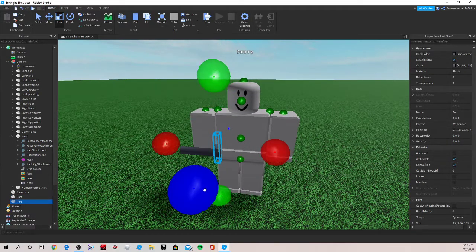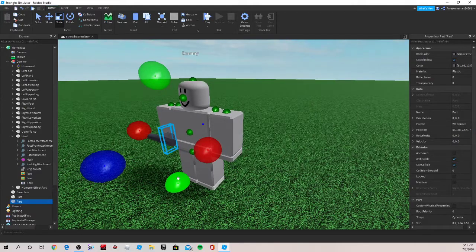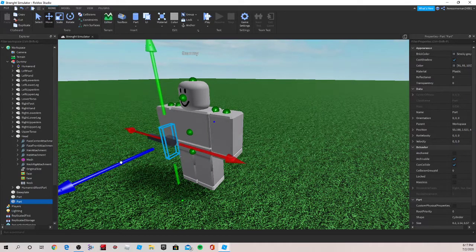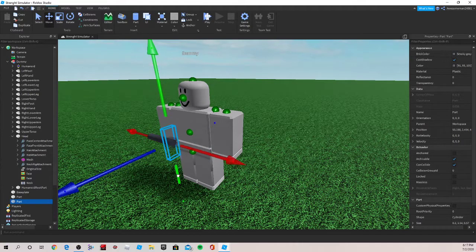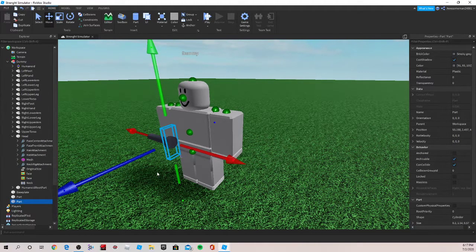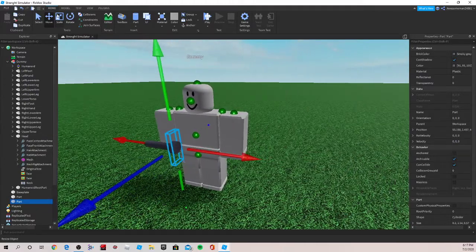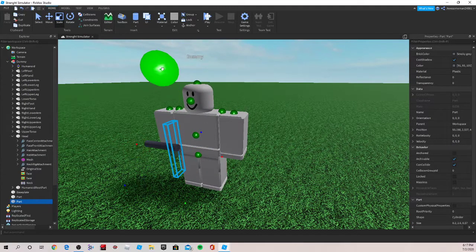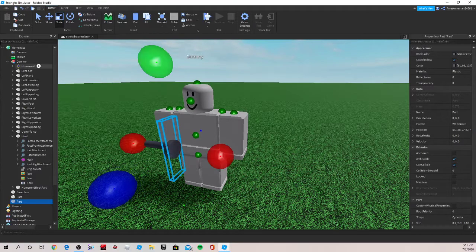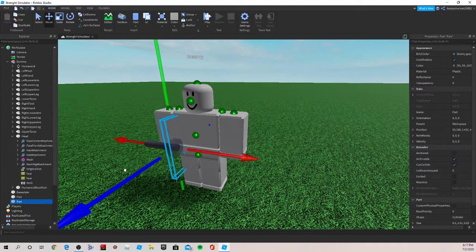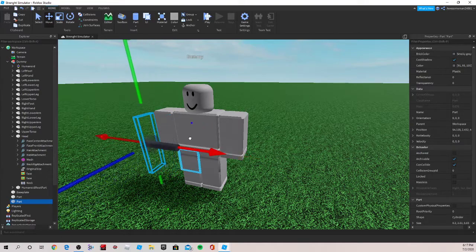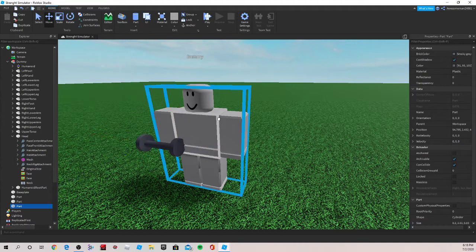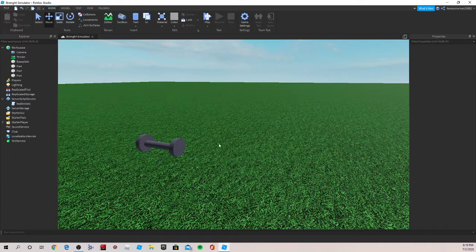And now let me make the ends of the dumbbell. So let me go here and make these. This is obviously not the best, because I did this pretty quickly, but you can go as detailed as you want on these models or these tools. So keep this here, duplicate it. Now you can get rid of your dummy now.